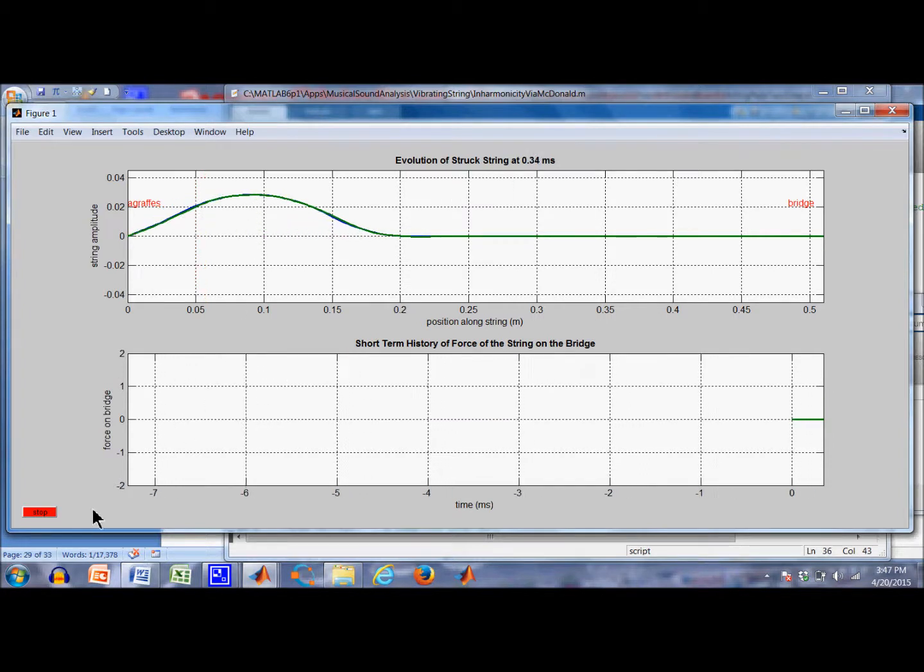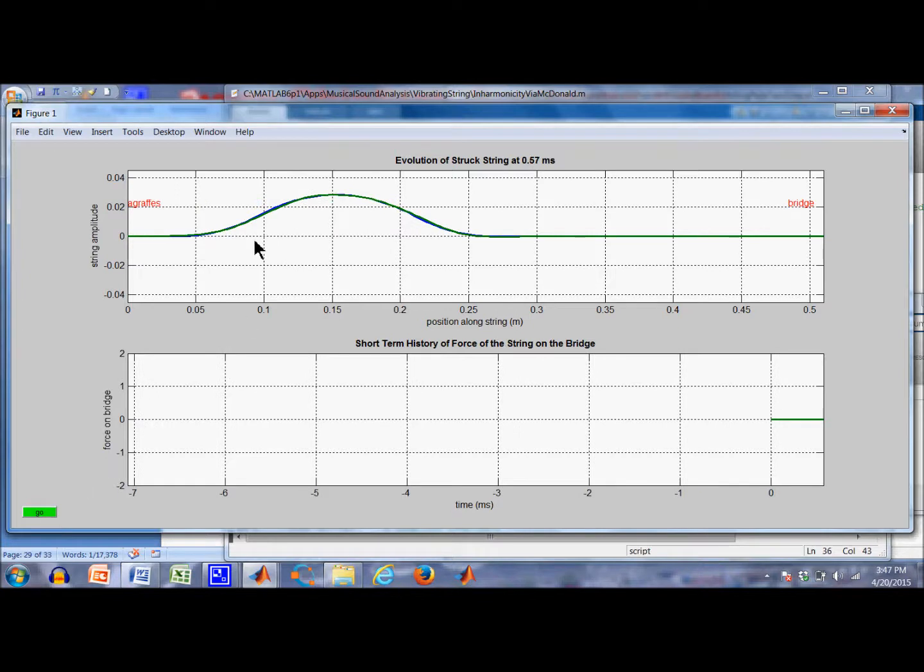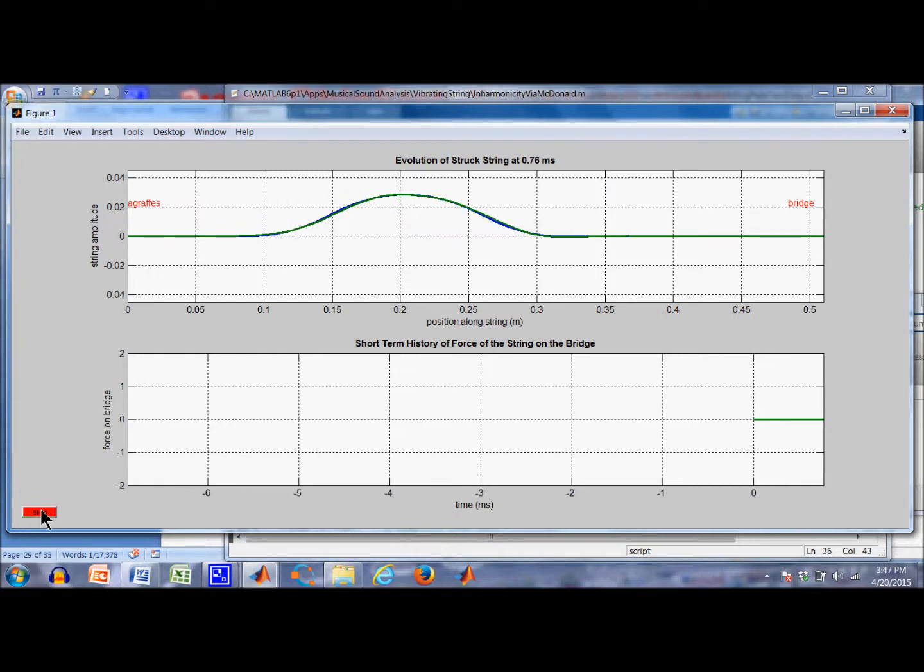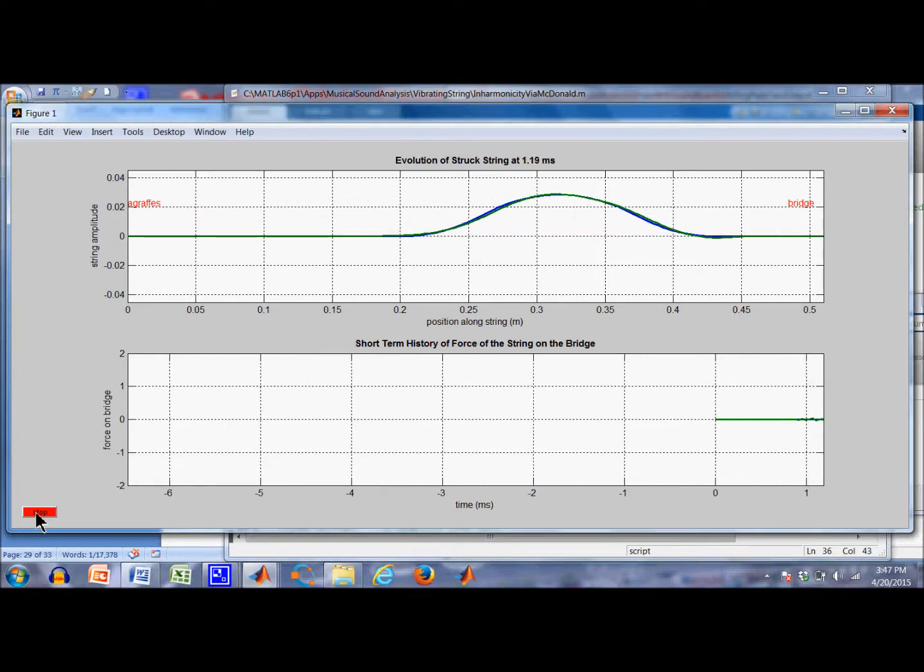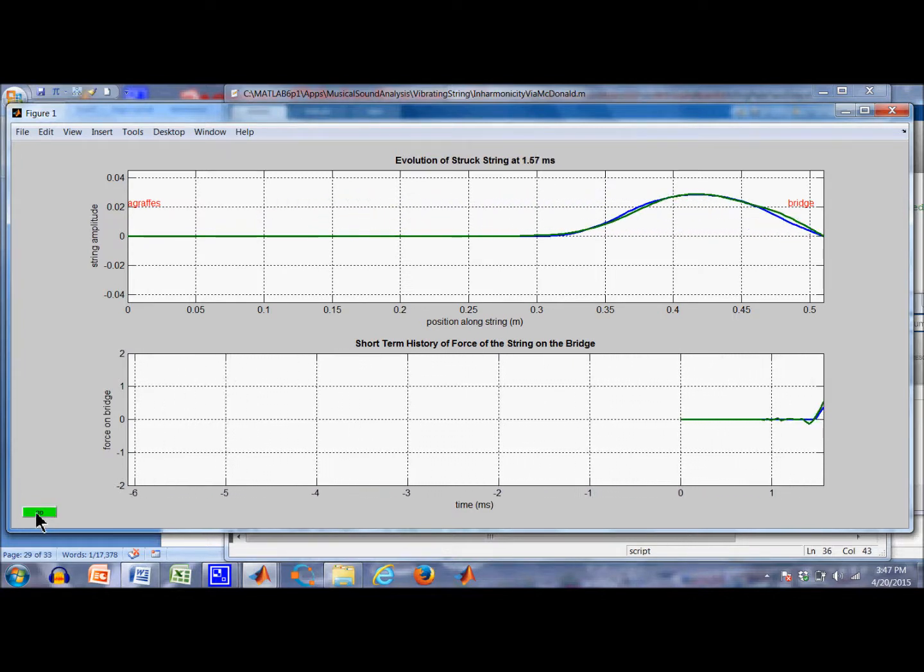Okay, we're starting. So we struck the string. The pulse is starting to move to the right. You can see there's a slight difference already, but not much.